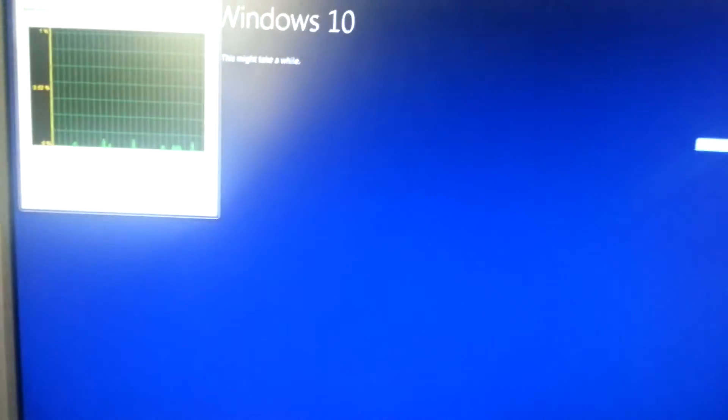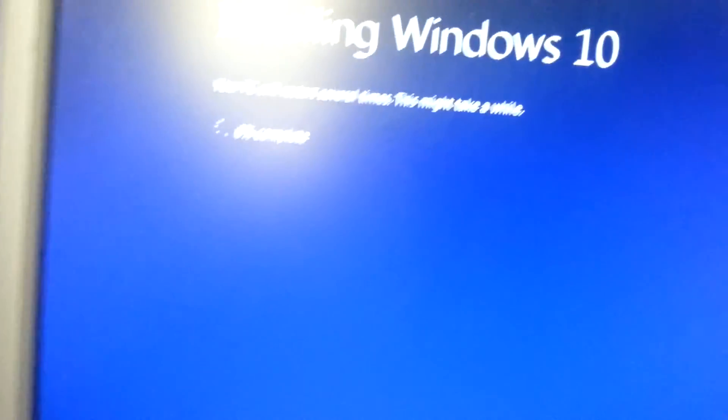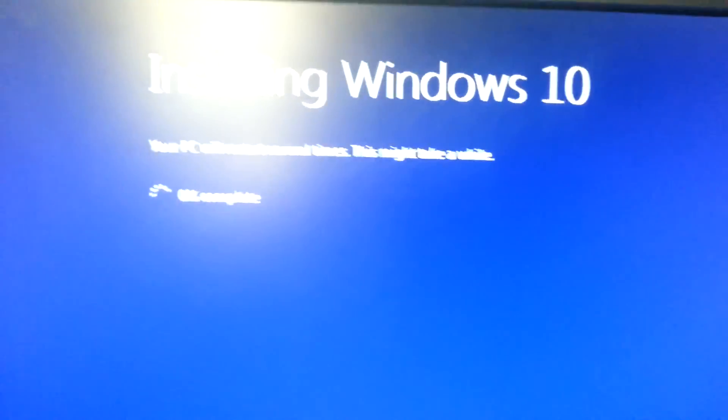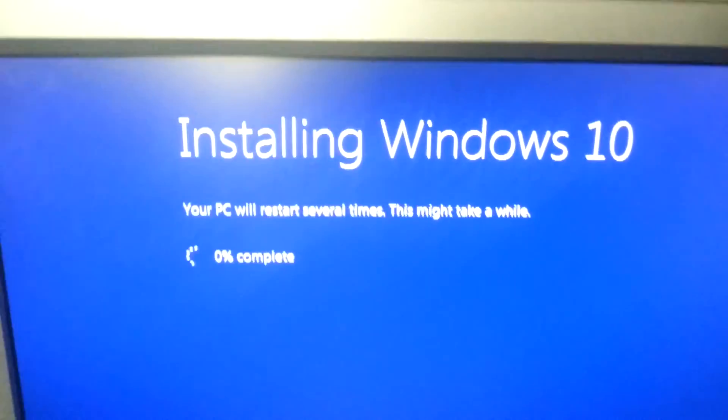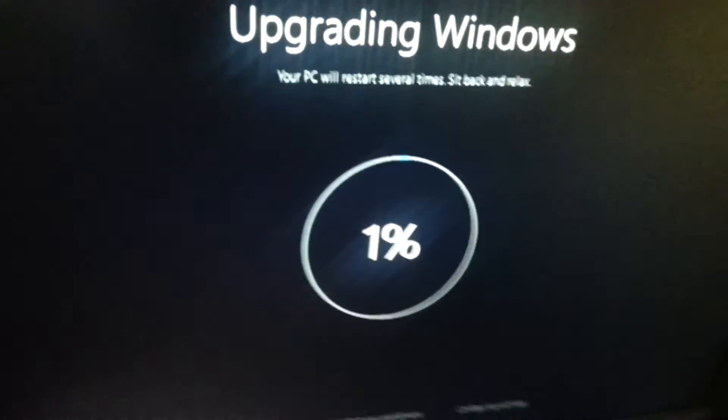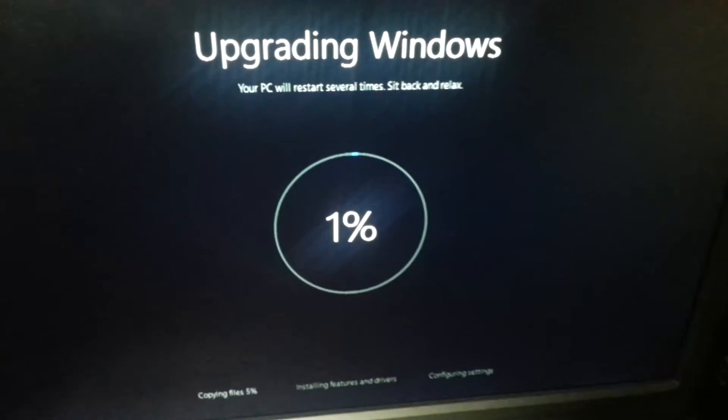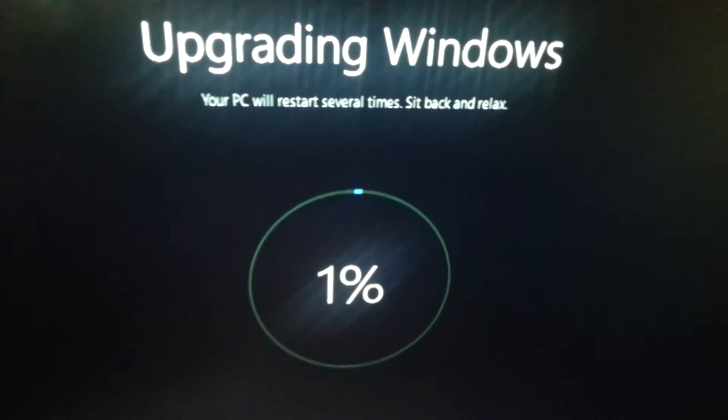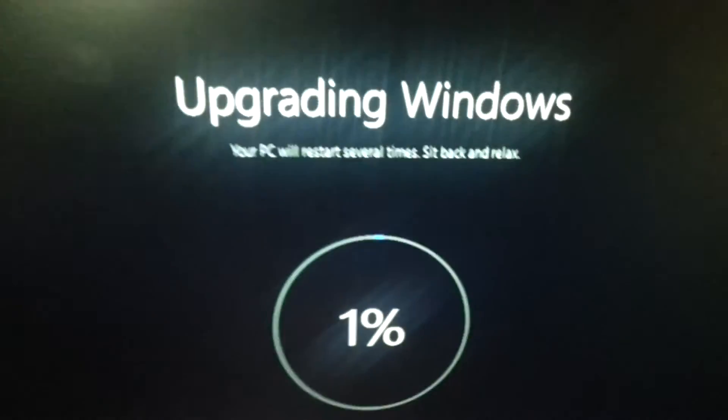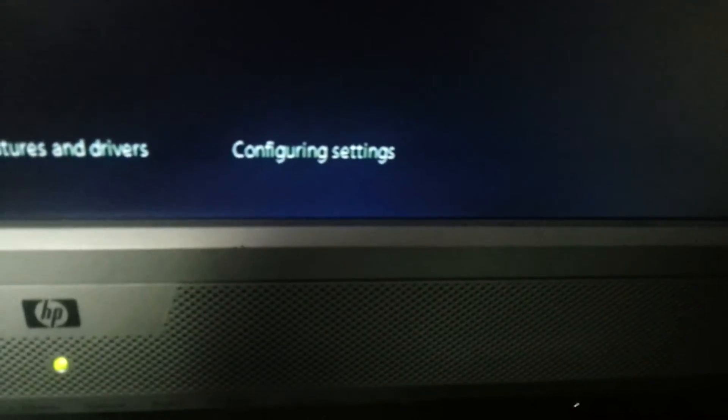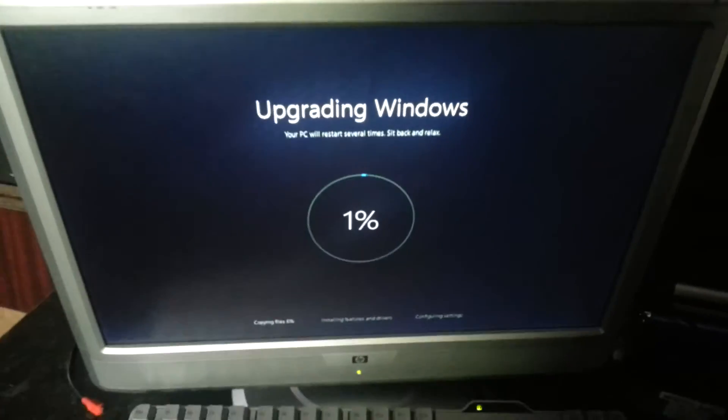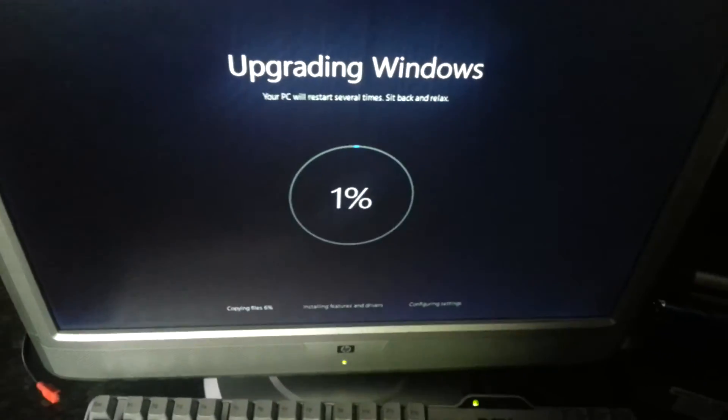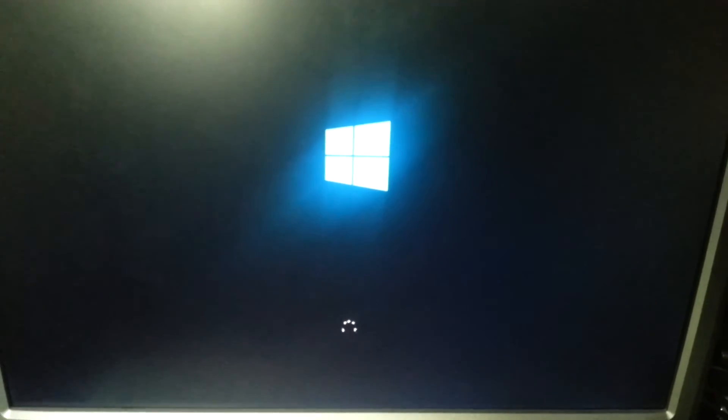Get rid of that. Installing Windows 10. Your PC will restart several times, this might take a while. Yeah, no kidding. Some time has passed and we are now upgrading Windows. Your PC will start several times. Sit back and relax. I'd rather use my other PC that's just over there anyway. Copying files, six percent, installing features and drivers, configuring settings.